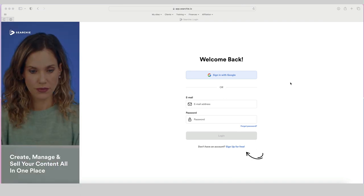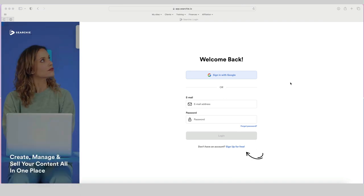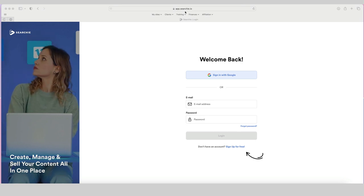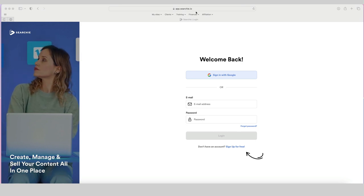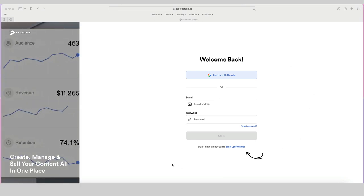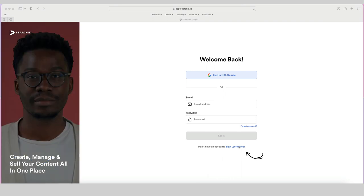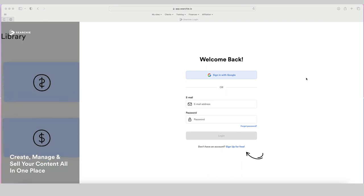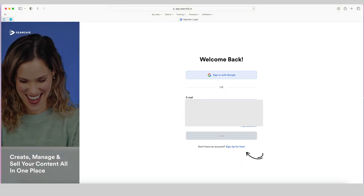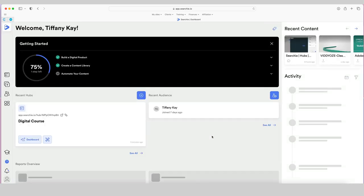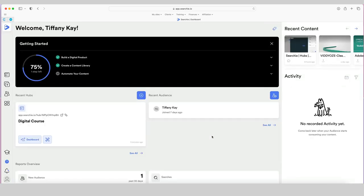If you haven't been to Searchie before, you sign up at app.searchie.io, and if you don't yet have an account, you can sign up for free. I have an account, so I'm just going to go ahead and log in, and it's going to take me inside my dashboard.